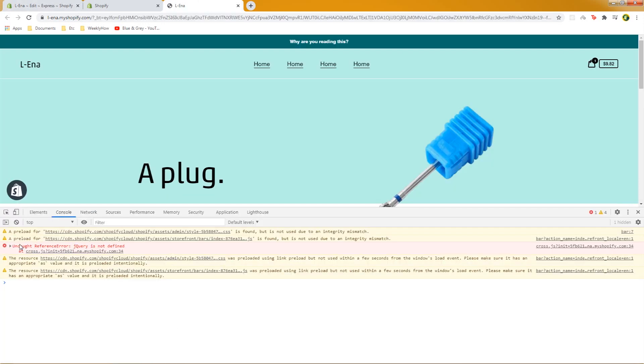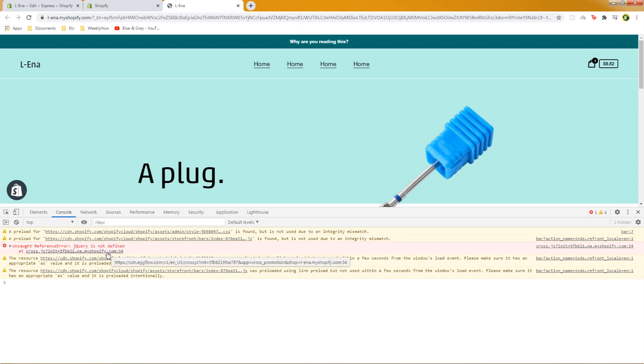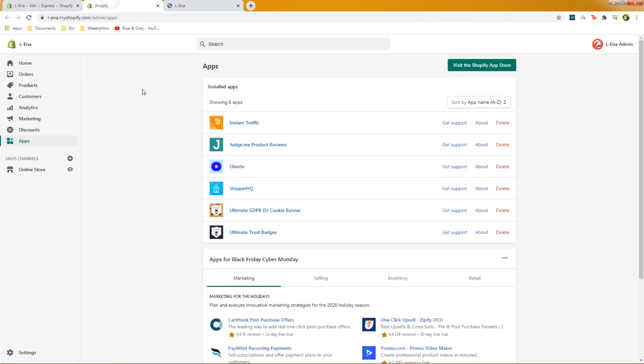So as you can see it says uncaught reference error jQuery is not defined and as you can see in here it is from the cross.js so we can hover that and as you can see there's a URL that says cdn eggflow.com. So that means this file is coming from eggflow. So let's actually check if we have an app that was created by eggflow.com.